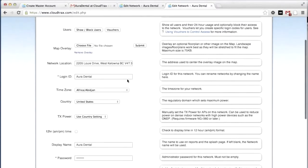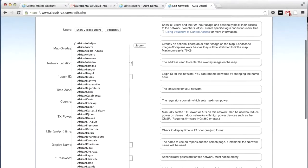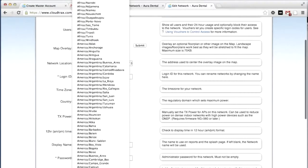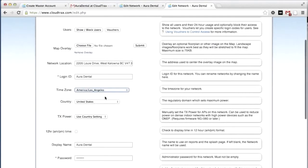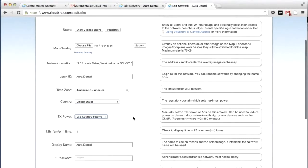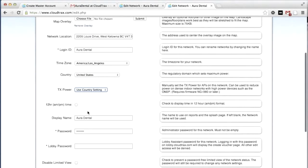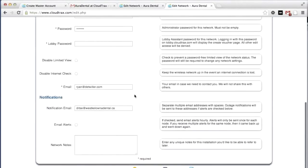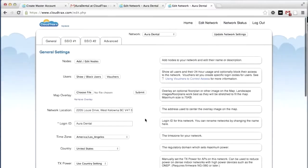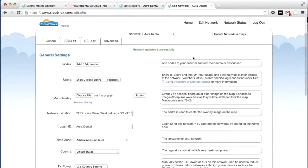The first thing we're going to do is set up our general settings. We can change the time zone to be local. We can change the transmission power. We're going to leave it at the default setting. We can choose to use 24 hour or 12 hour time. We're going to change it to 12 hour. And we're going to turn on email alerts. You can save those settings by clicking the update network settings button.